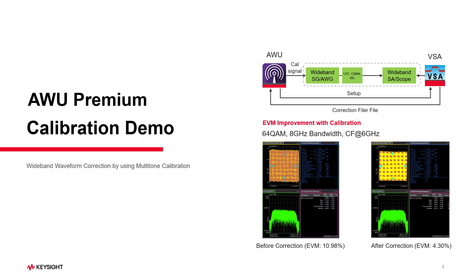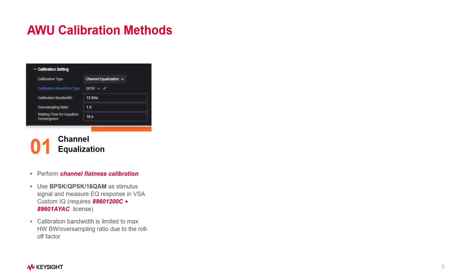Next, I will show you how waveform correction can improve one-band EVM measurement through a calibration method. Before we start the demo, it is important to know that we offer three calibration methods.